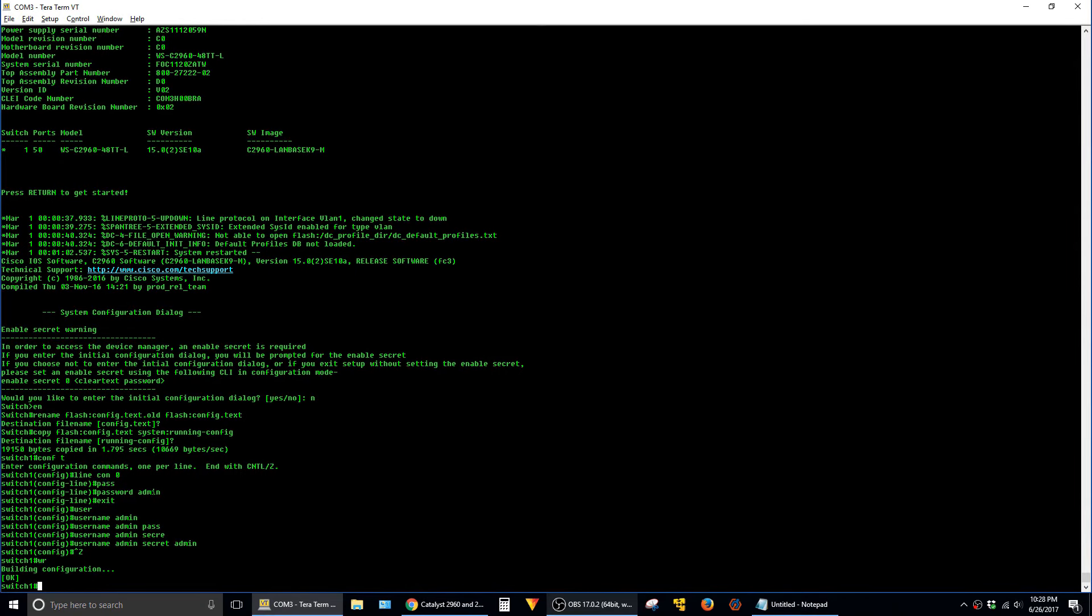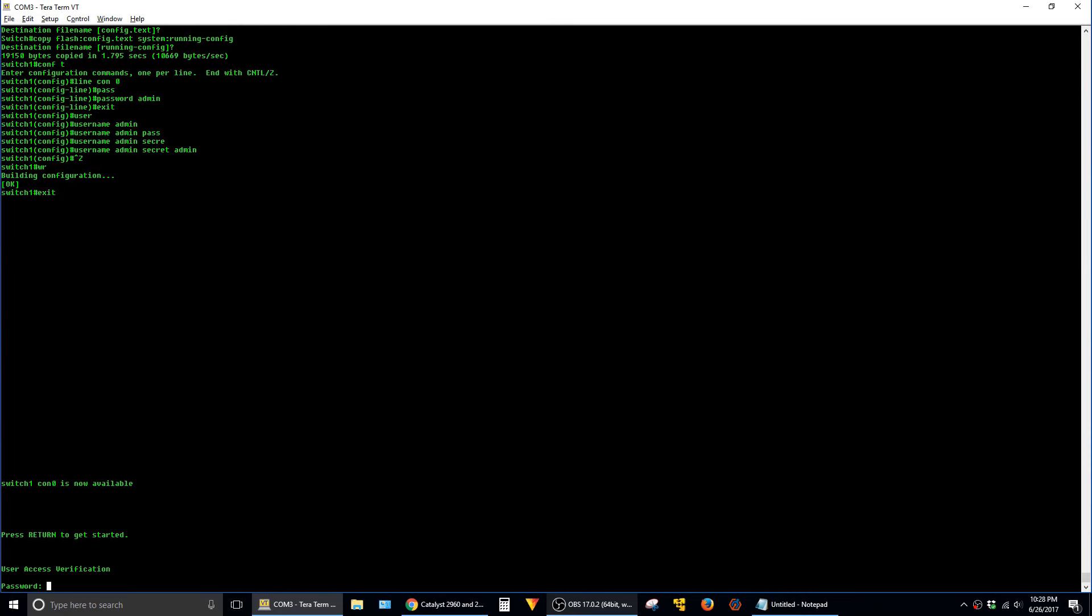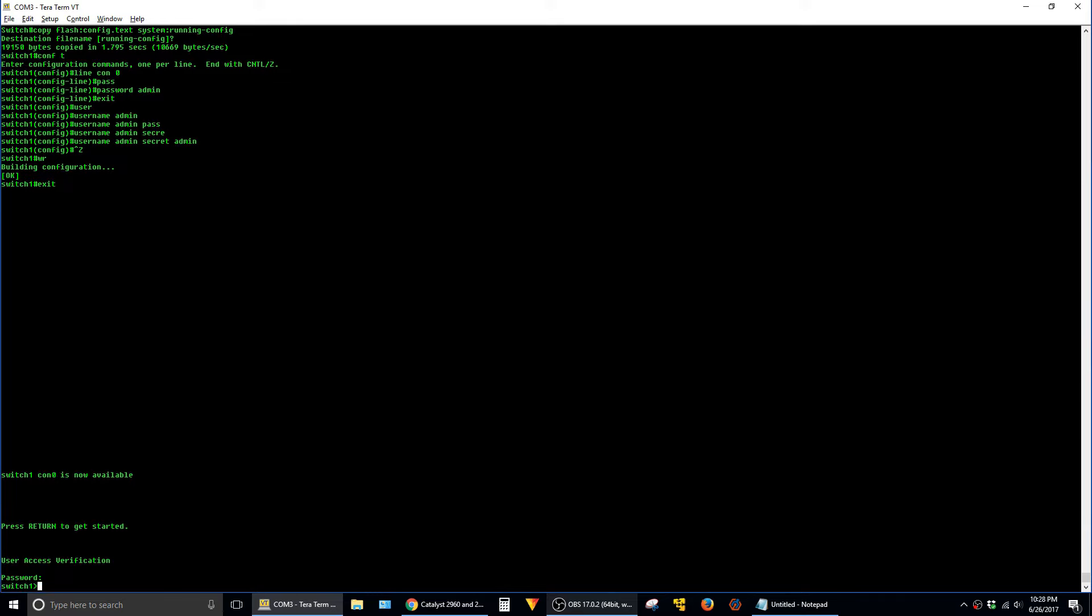And you're done. So from this point on, whenever you try to authenticate to the switch using either the console port or SSH, it will use the credentials that we just set here. So just to do a test, I exited out of the console port. I'm going to say enter and then type admin. And there you go. So that's all for this video. Hit the like button if it was helpful. And thanks for viewing.